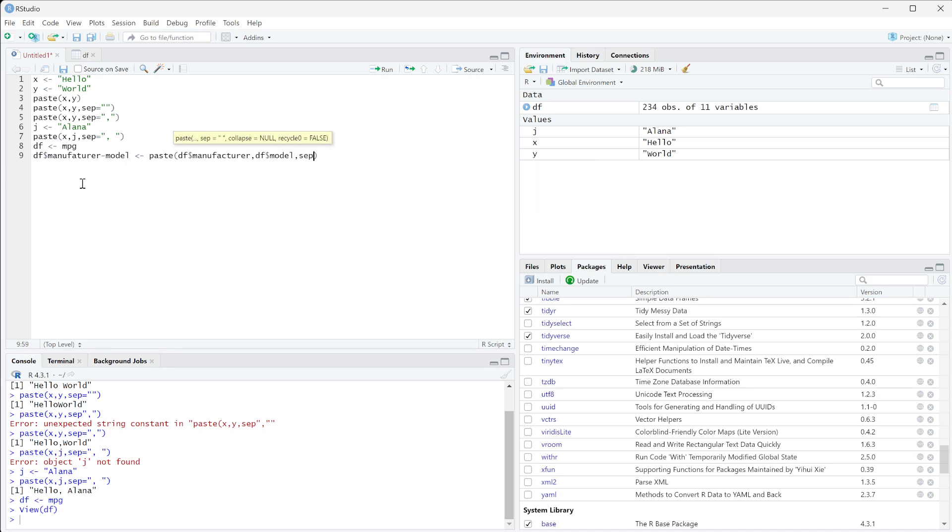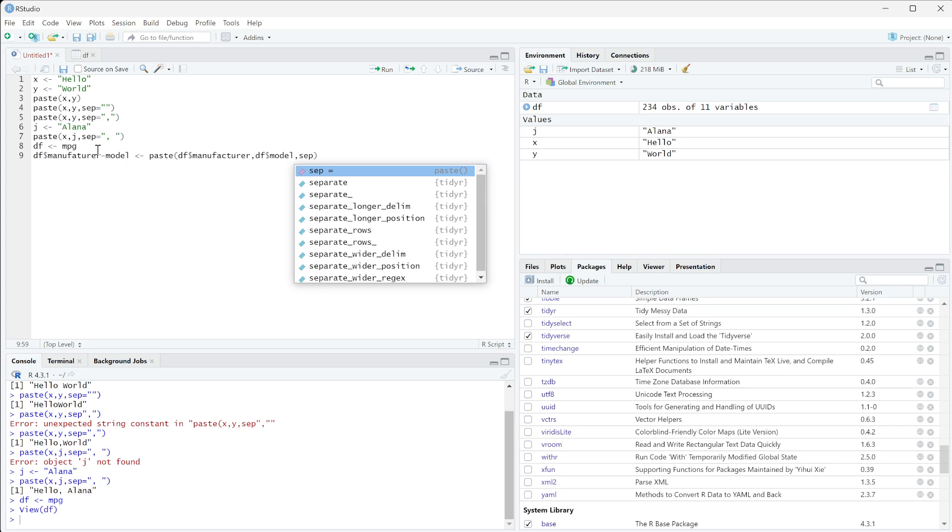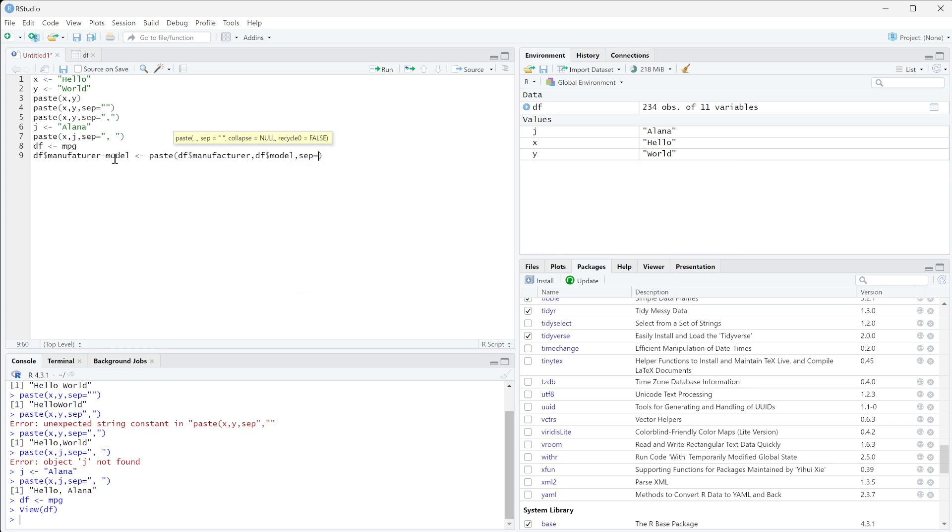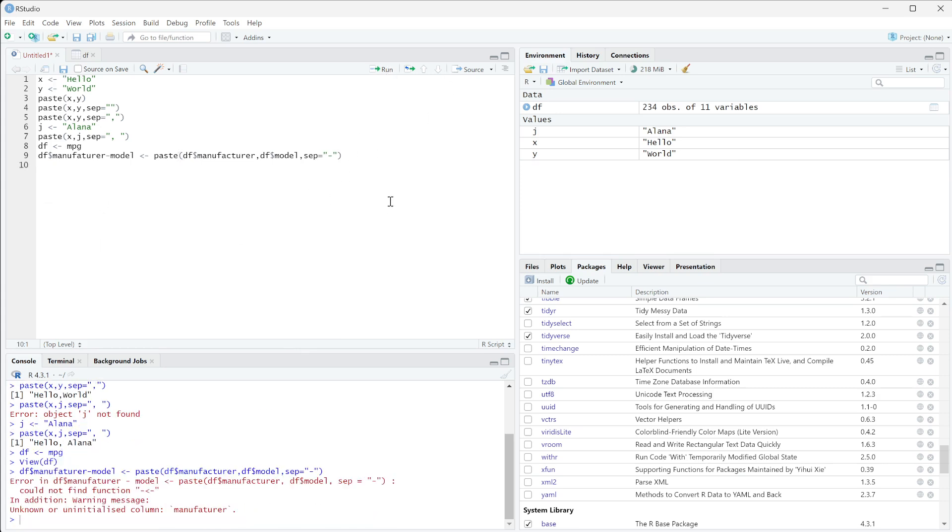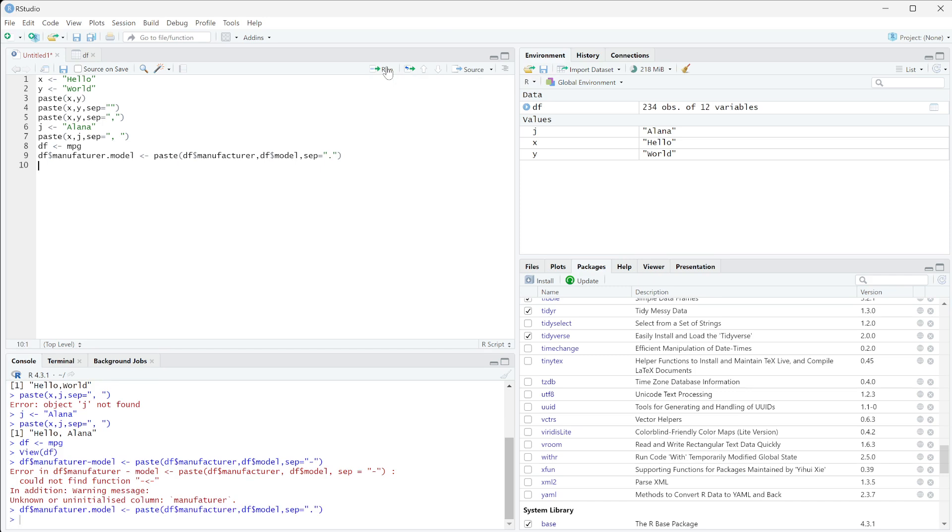Then we want our separator to look like this and be a hyphen, so we're going to do sep equals and then that hyphen string there. When we run that it doesn't like my hyphen there, so we're going to do dot model and I'm just going to change the separator here and run that.